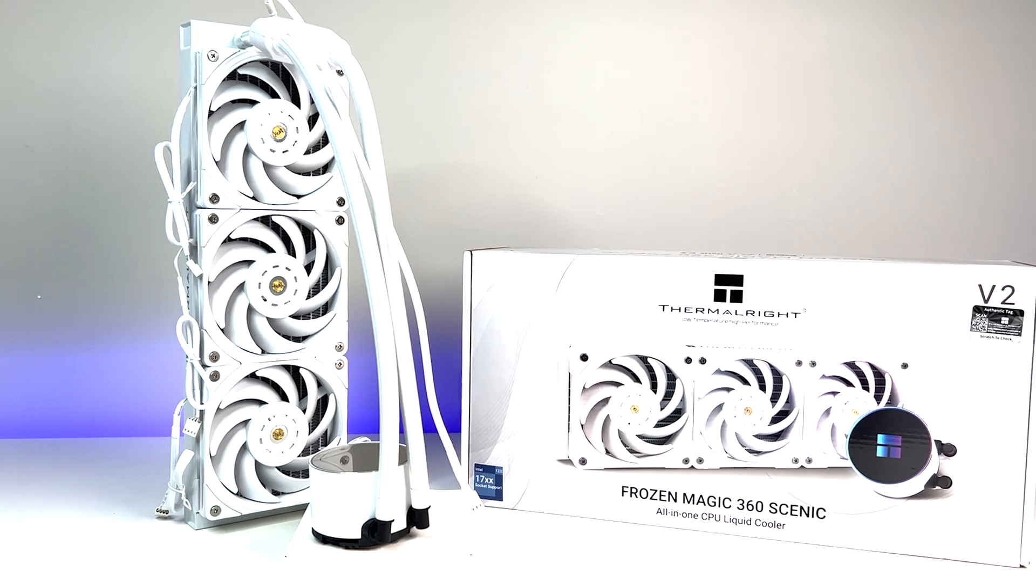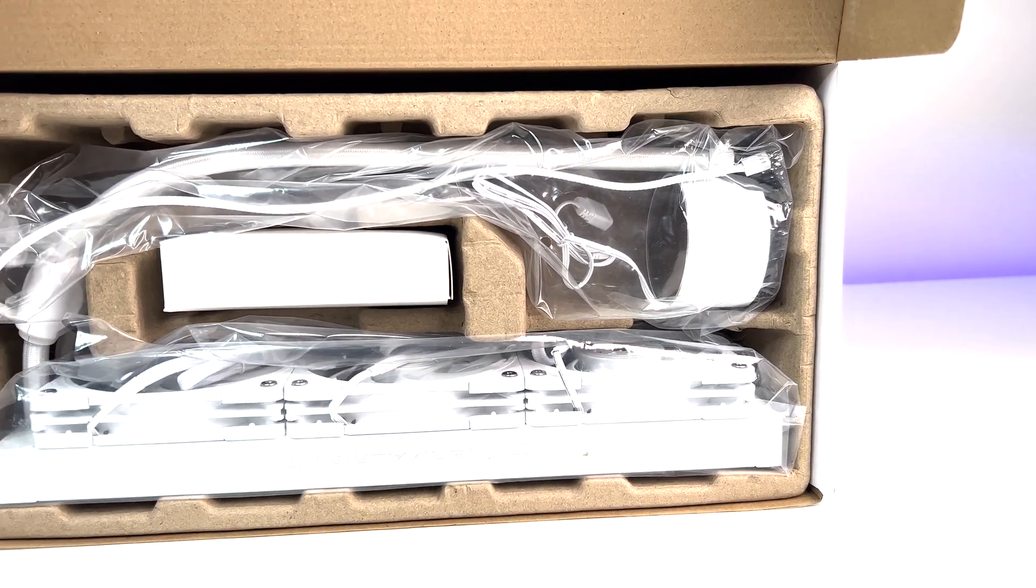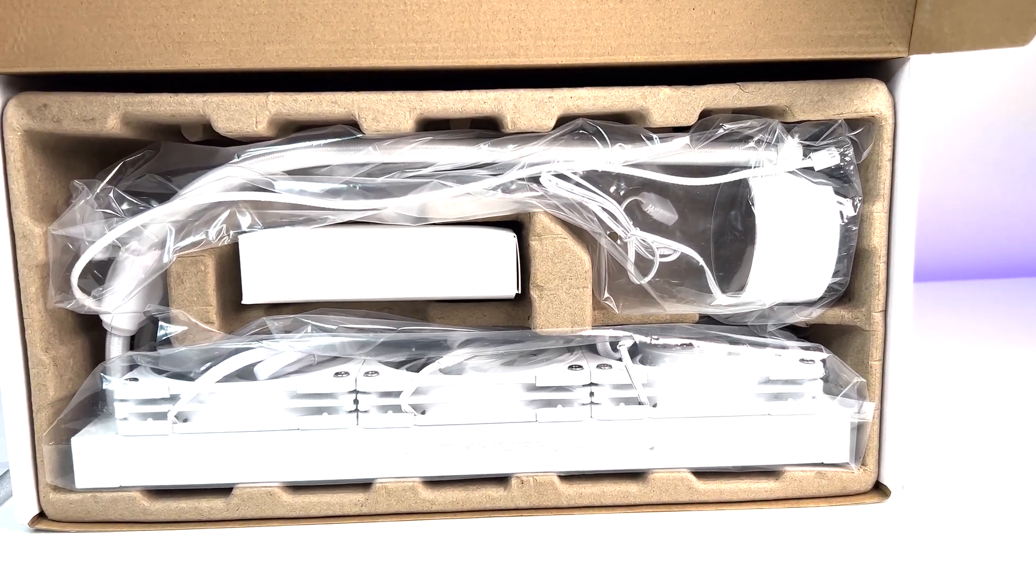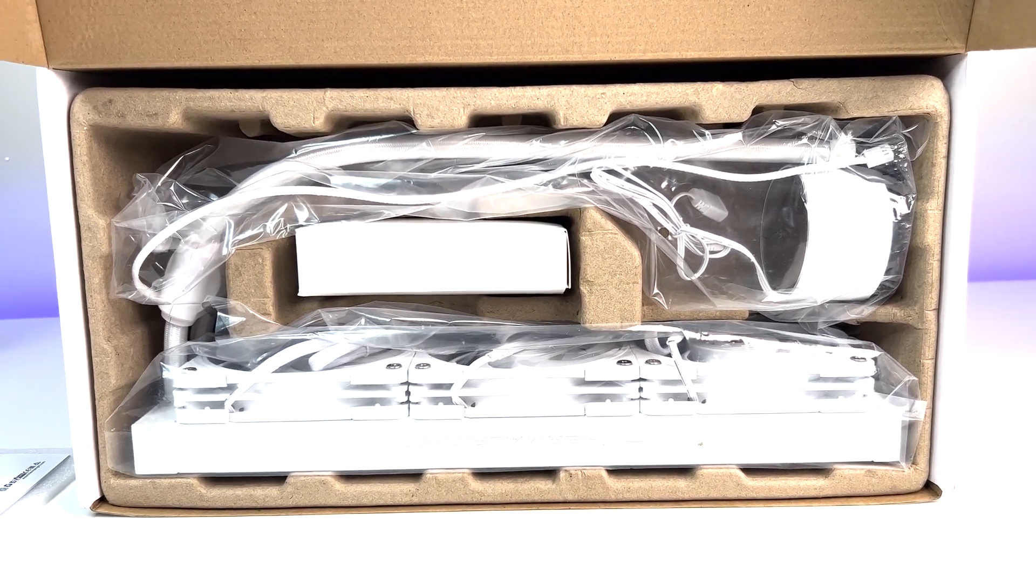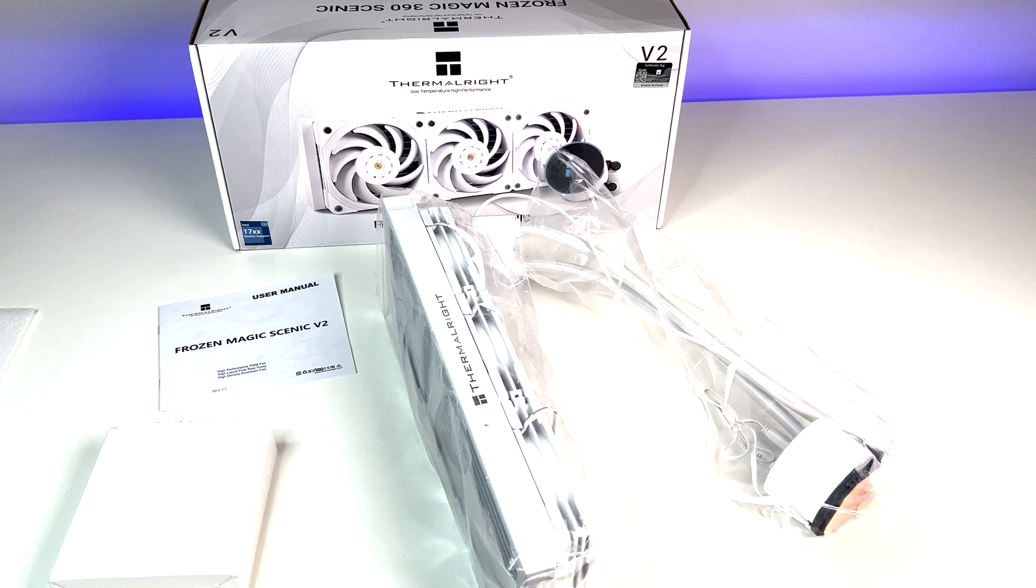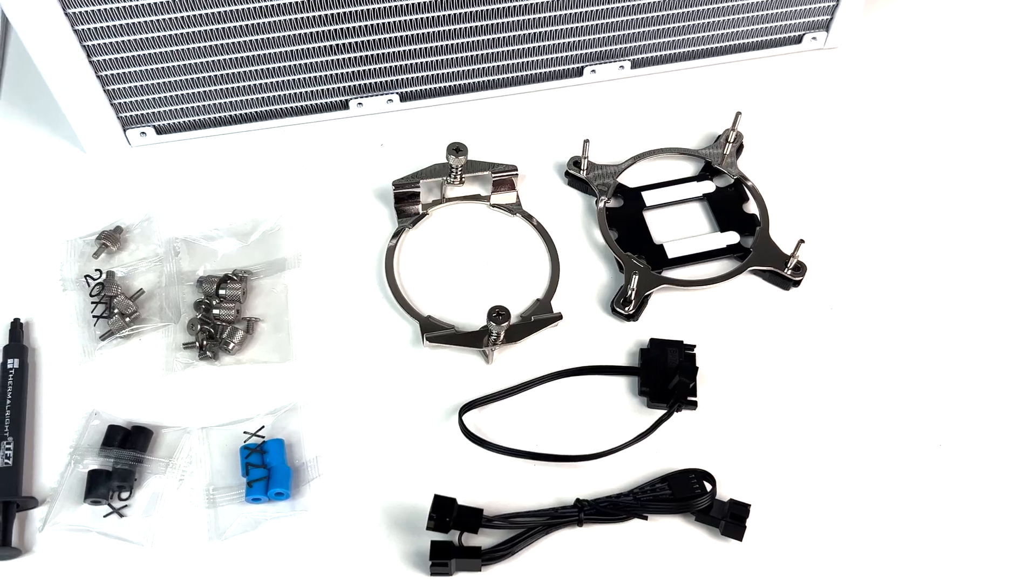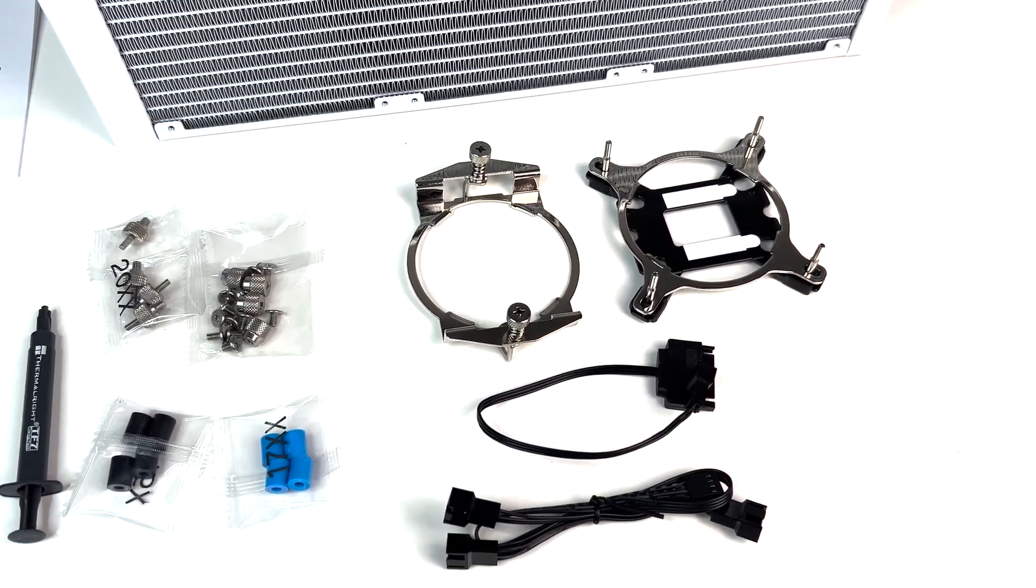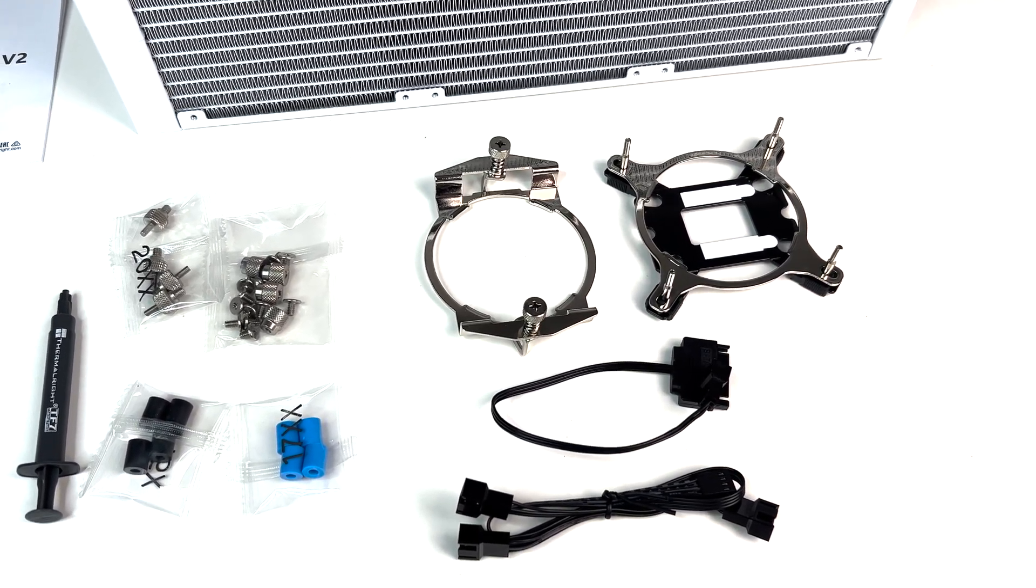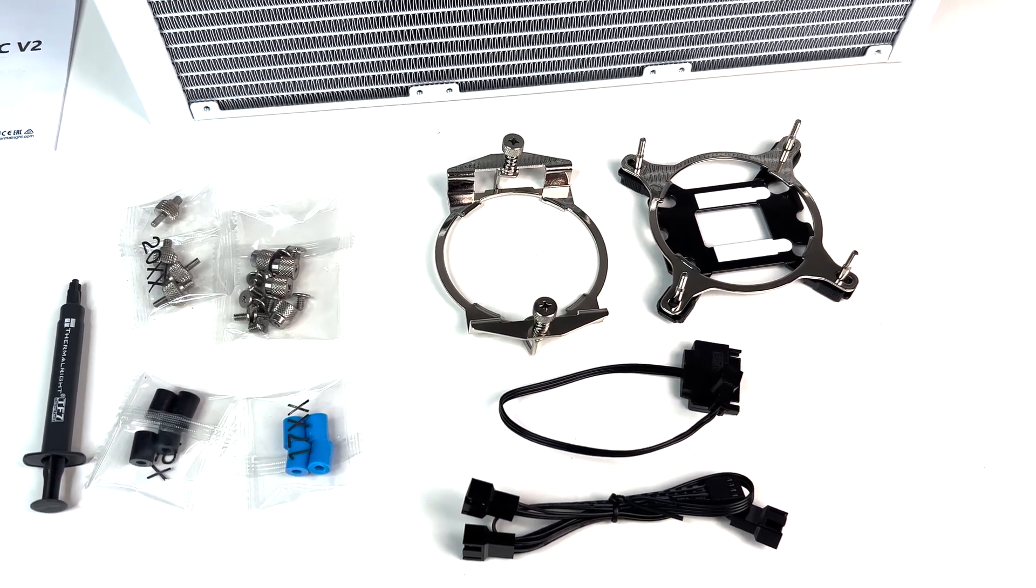First let's do a quick unboxing. In the box we have a 360mm radiator with CPU block, 3 120mm fans are pre-installed, and all the mounting hardware for Intel and AMD sockets.